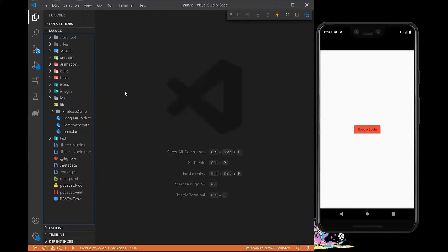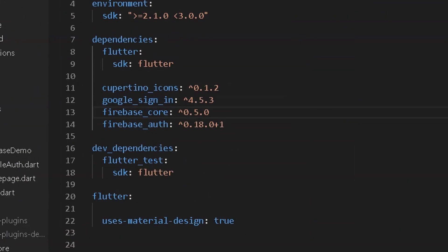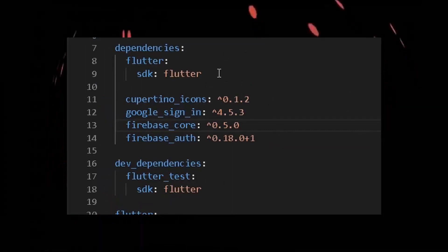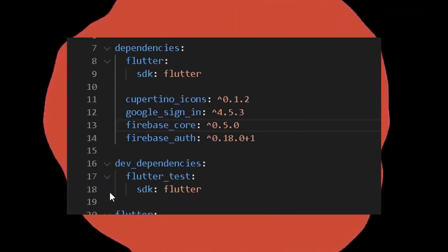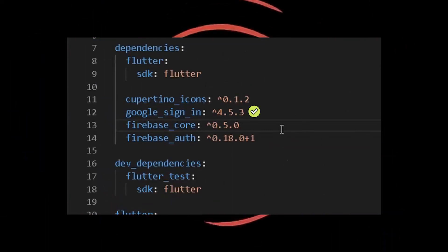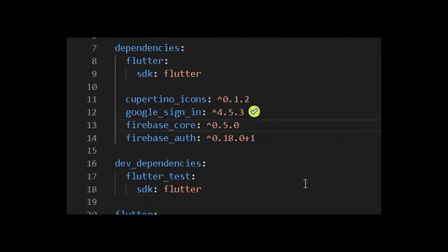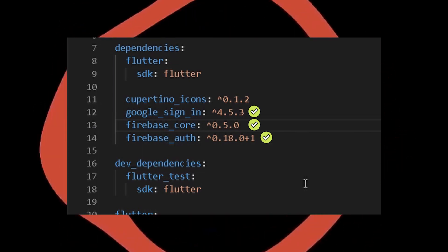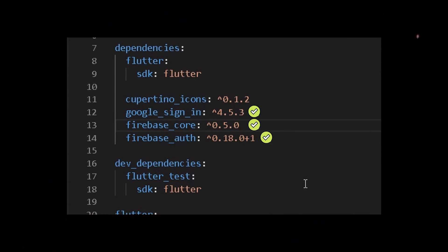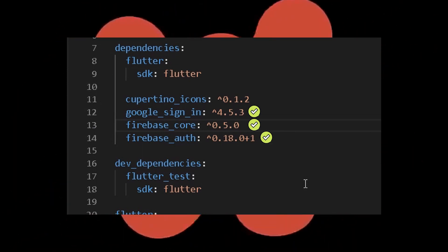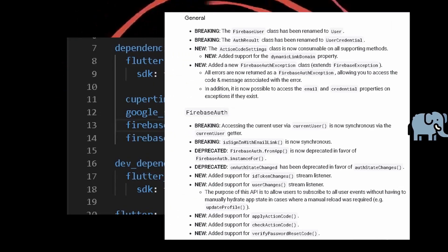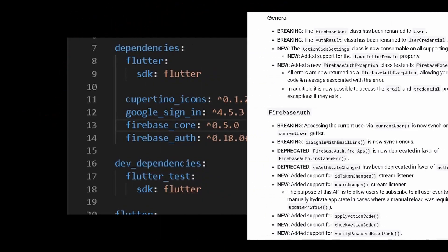The first step is to move into your pubspec.yaml file and add the correct dependencies. The first dependency is google_sign_in, the second is firebase_core, and the last is firebase_auth. Google Sign-In and firebase_auth will be enough, but according to the new Firebase update we also need to add firebase_core.